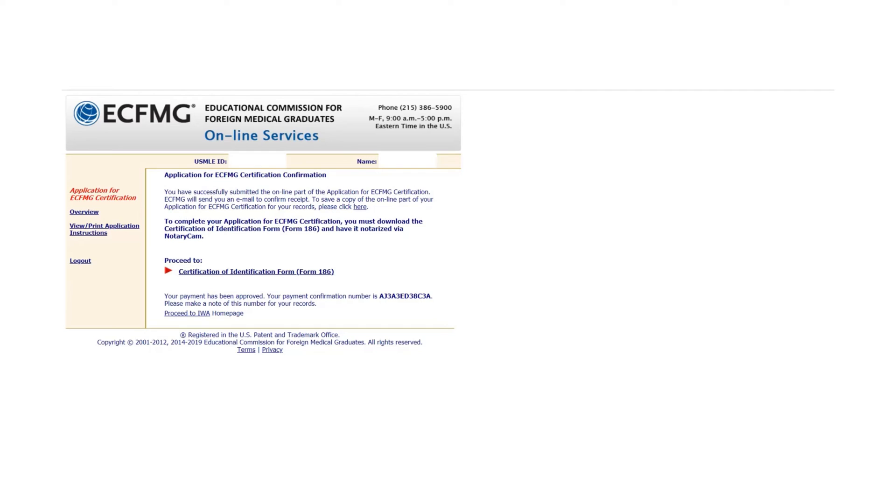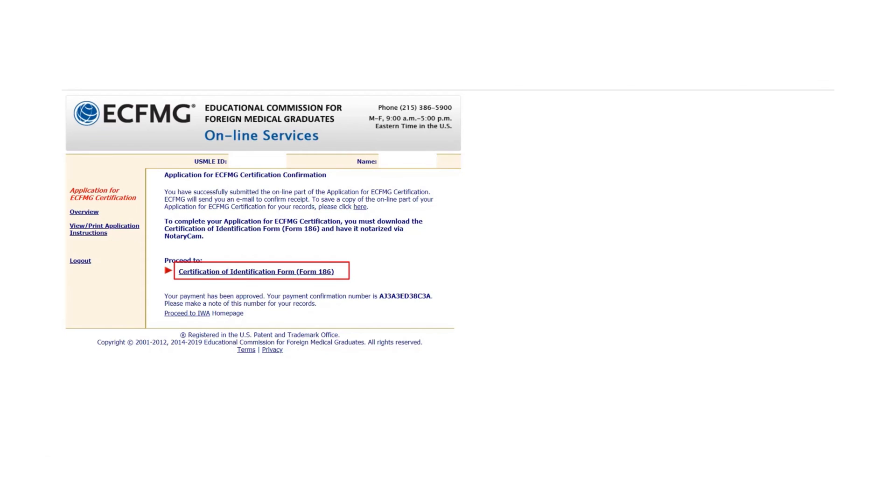As I said earlier, after the online part of your application, you have to submit the Certification of Identification Form, also commonly known as Form 186. Otherwise, your application will remain incomplete. In my next video, I will give you information about Form 186, how it looks, and how you can notarize using NotaryCam. Till then, stay connected.